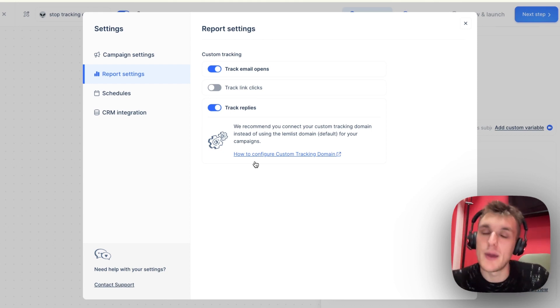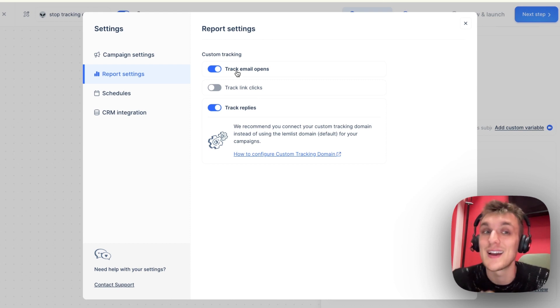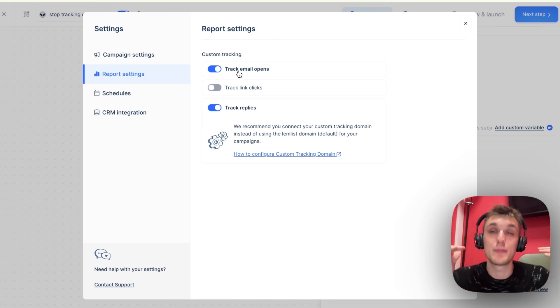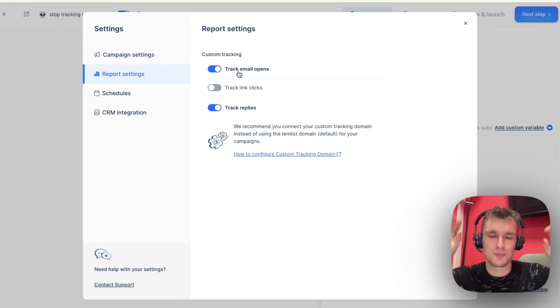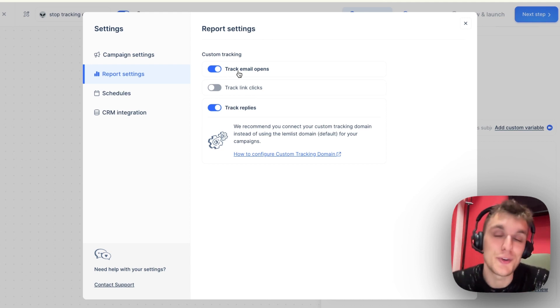Here within Lemlist, you have the option to take away tracking clicks. You can also take away tracking open rates. If you want a super high deliverable email campaign, that is how you can do it for this particular one.